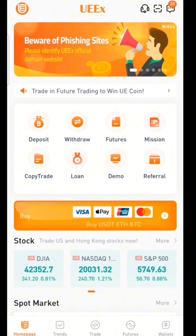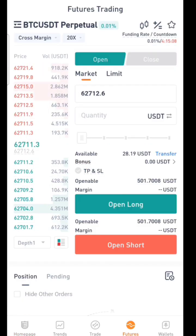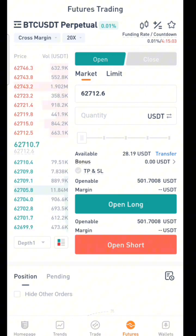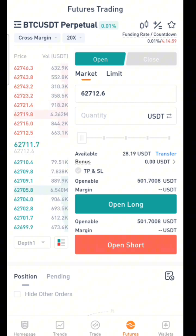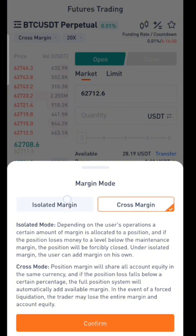To get started, first open your UEX app, and on the home page you can see 'Futures' — click on Futures. When you arrive there, there are a lot of things you are going to see, and I'm going to be explaining them one after the other. The first thing is margin mode. We have the isolated margin mode and the cross margin mode.